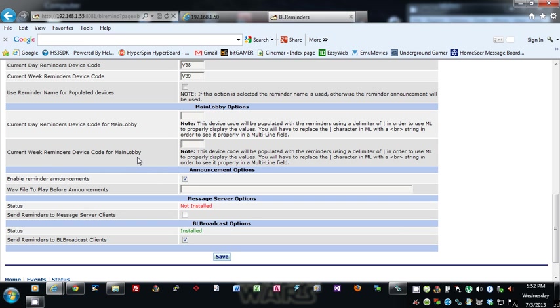Enable reminder announcements: if you don't want any announcements to be spoken, you can turn this off, or you can play a WAV file before every announcement if you want.